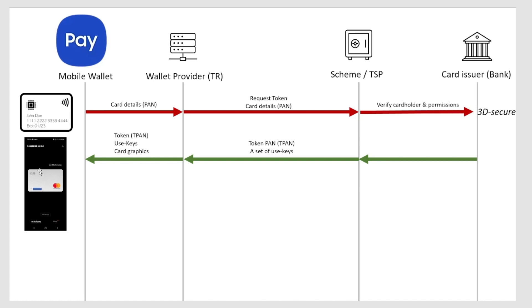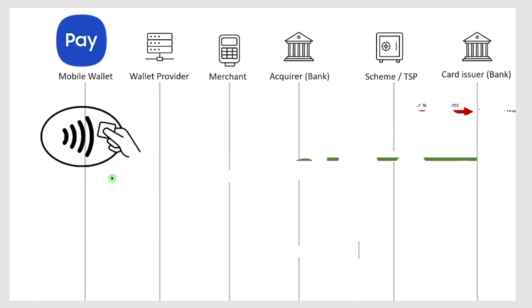If anyone should get their hands on that token, it's not that dangerous because that's not my card number. The only place that token could be exchanged back to my card number is inside the token vault of the TSP and the payment scheme. Then we can have a look at what's going on when you're using your phone and tapping it onto a payment terminal.